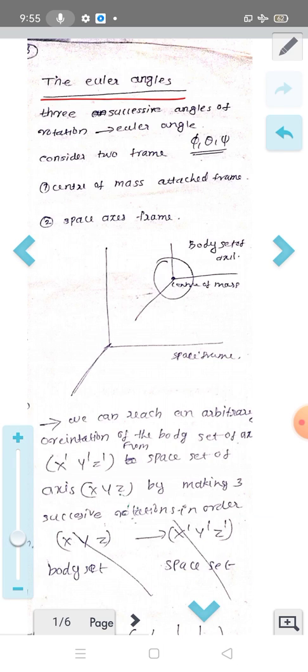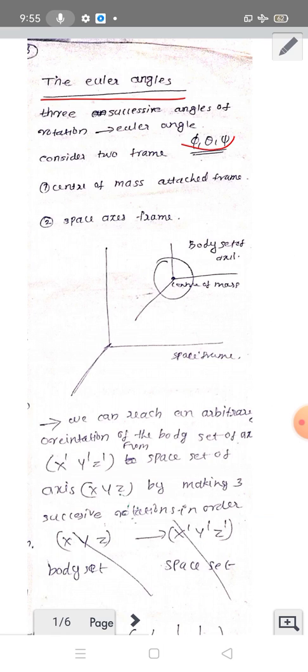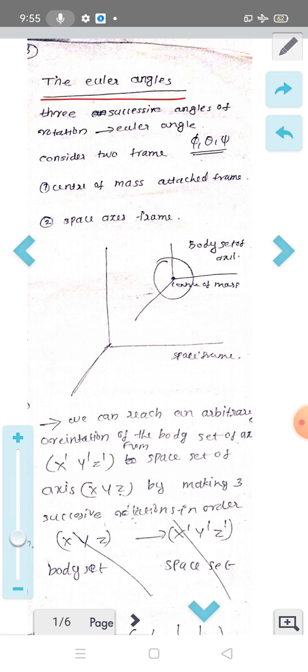Euler Angles. Euler angles involve three successive angles of rotation: phi, theta, and psi. These are used for rigid body axes and represent three independent coordinates. So this is the body set of axes. We use three angles — three successive rotations.